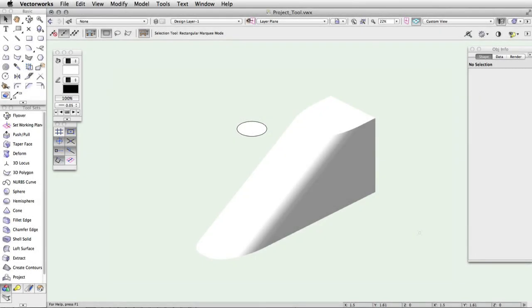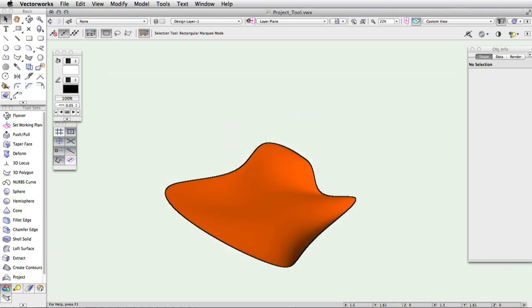Using the project tool, you can quickly project a 2D object or NURBS curve onto a NURBS surface. This is useful for creating irregular, non-linear shapes by trimming or splitting the NURBS surface or cutting holes in it. To use the project tool, select it from your 3D modeling toolset.